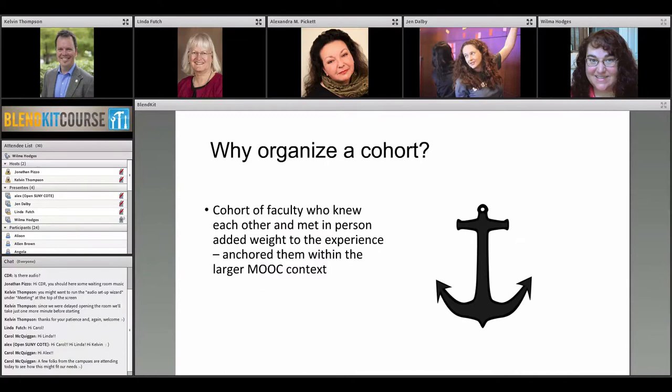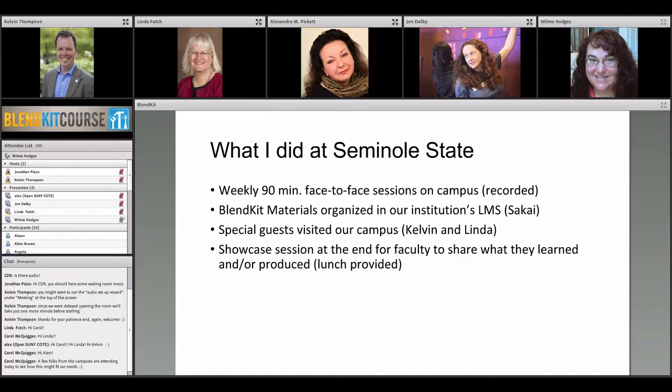Having something semi-structured they could participate in on campus was a good incentive to get them involved. Another reason was that having people on campus going through the same webinars and activities gave them a local support group to bounce ideas off of — it added more weight to the experience. You can sometimes feel a little lost in a MOOC because they're so big, and you may feel isolated. Having a group doing it at the same time was really beneficial to help them move along together.